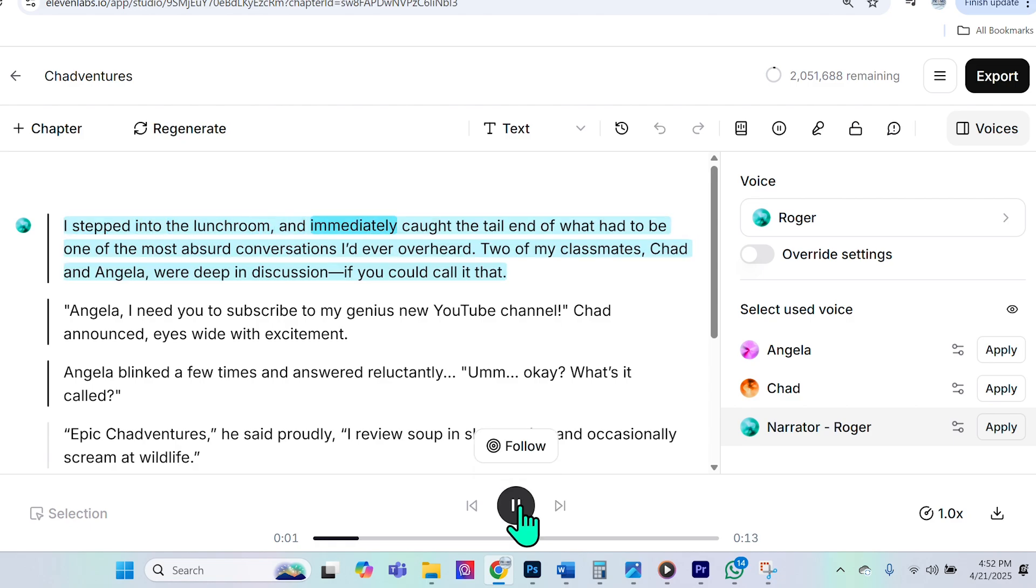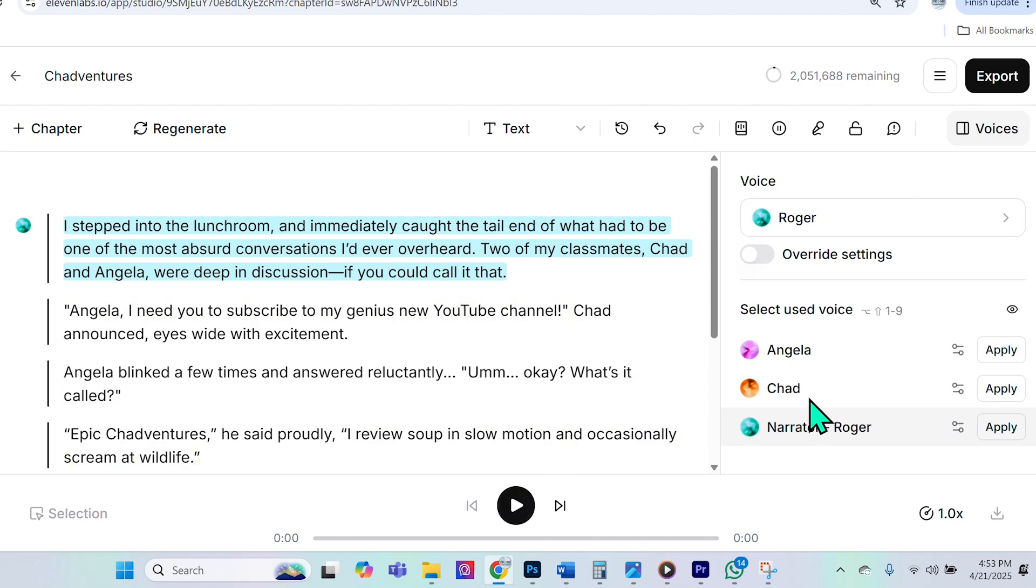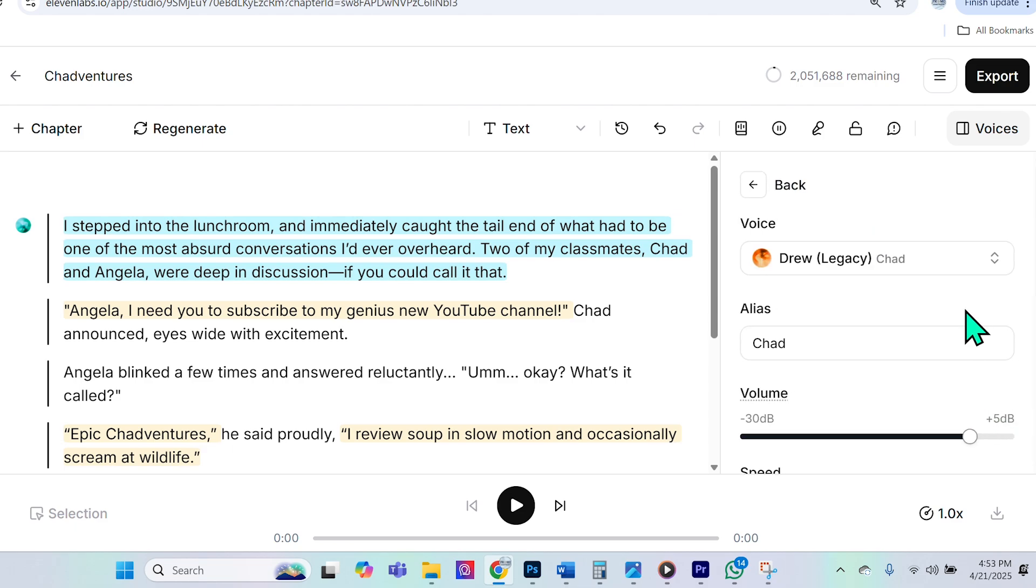I stepped into the lunchroom and immediately caught the tail end of what had to be one of the most absurd conversations I'd ever overheard. Two of my classmates, Chad and Angela, were deep in discussion, if you could call it that. So I could probably make this a little more exaggerated, but for the purpose of this example, I think it's good. Now, I actually want Chad to definitely be a bit more exaggerated.